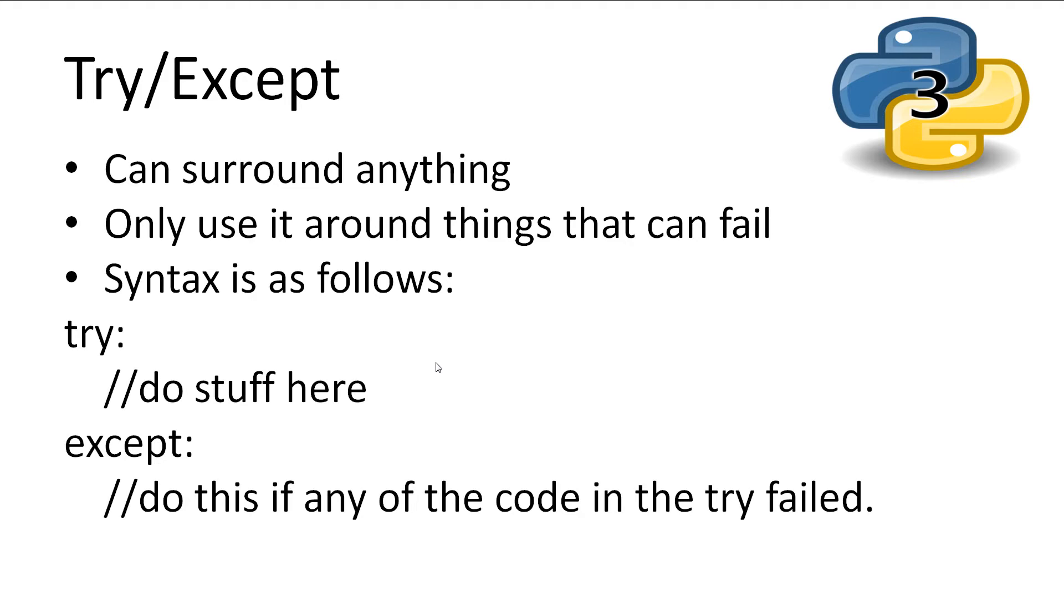The syntax is as follows: try, do this stuff; except, do this stuff if the try failed.